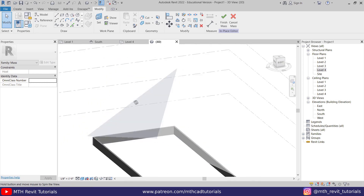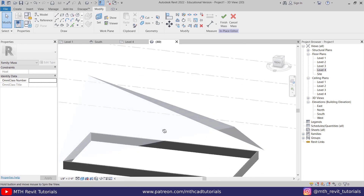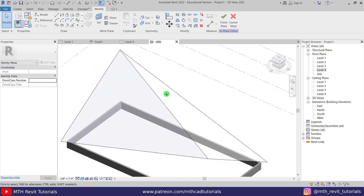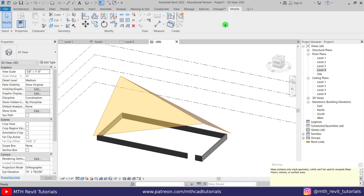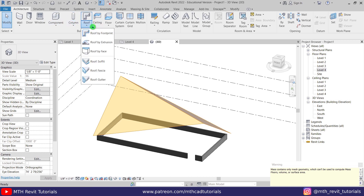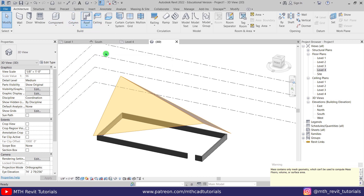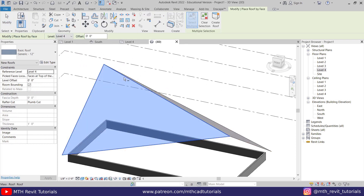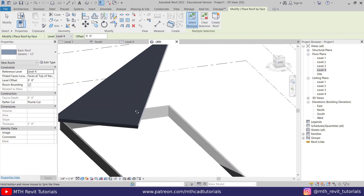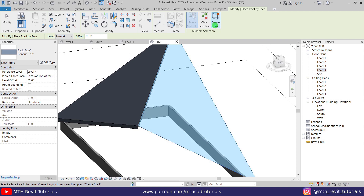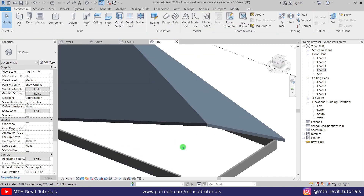If I orbit around, we've got our shape for the roof. To convert it into an actual roof, click finish mass, then go to Architecture, select roof by face from the dropdown, select the face, and click create roof. Make sure to create the two roofs separately — otherwise it will cause problems with the curtain wall later. Select each face and click create roof for both sides.